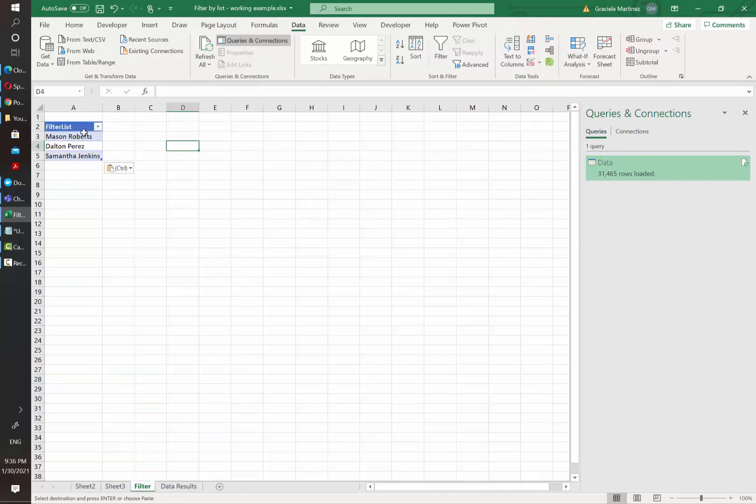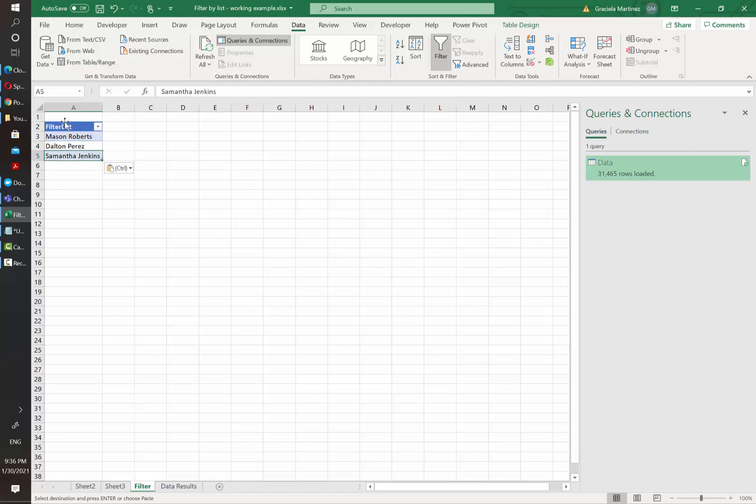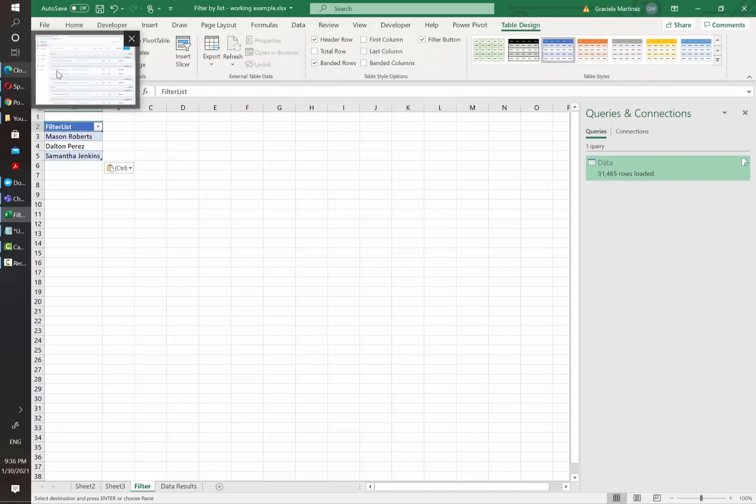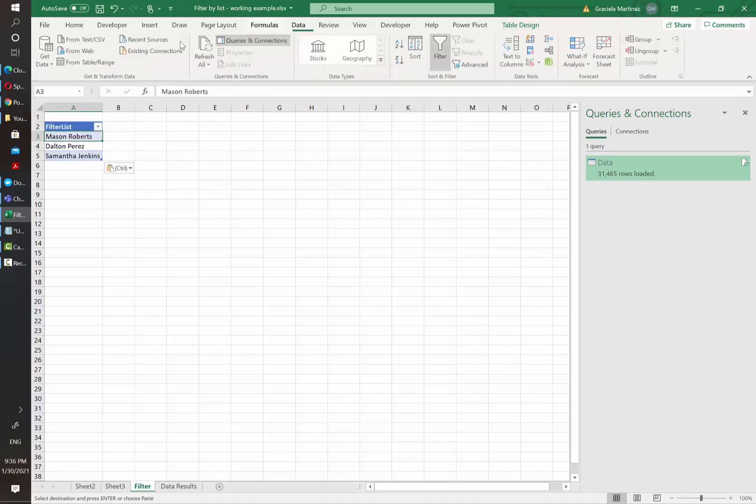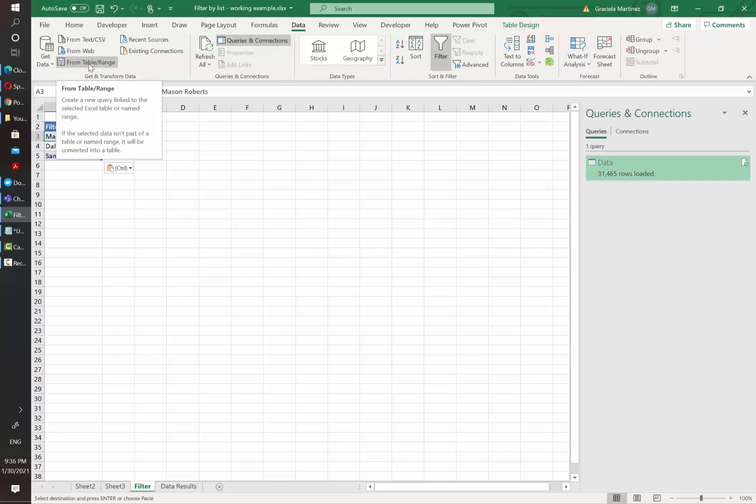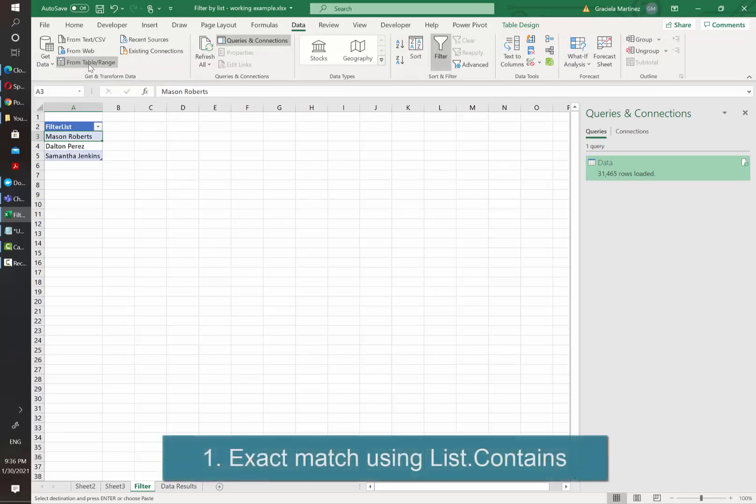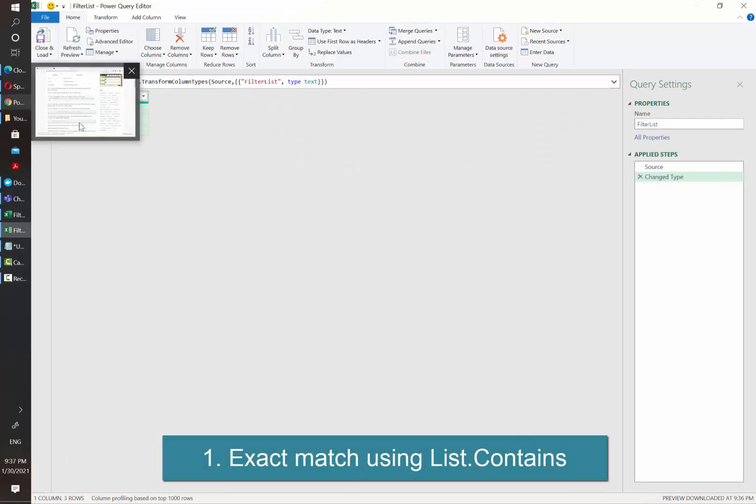The first thing that we need to do is to have the customers listed in a table like this. In this case I am going to name my table filter list. Then we are going to send this to the query editor by using the from table range option.